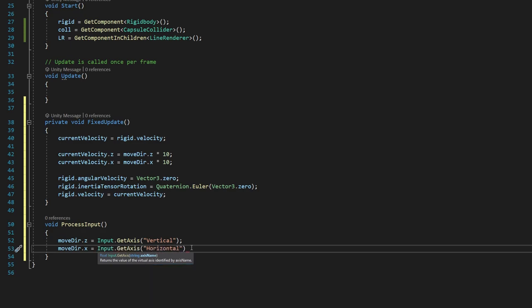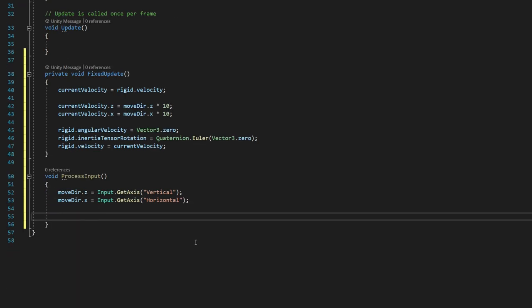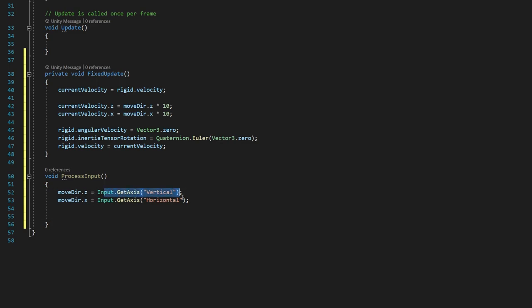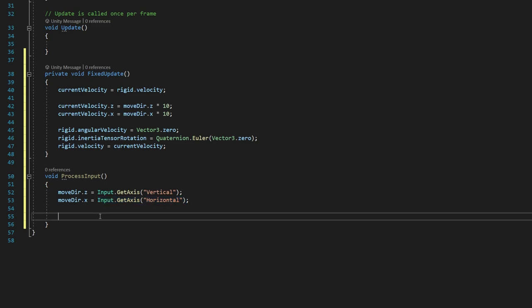And that input.getAxis is another built-in Unity method that's going to allow us to get the values of our W and S key for vertical and A and D for horizontal, which corresponds to moving forward and back. W moves forward, S moves back, and A moves left and D moves right. So that's going to handle determining our direction.